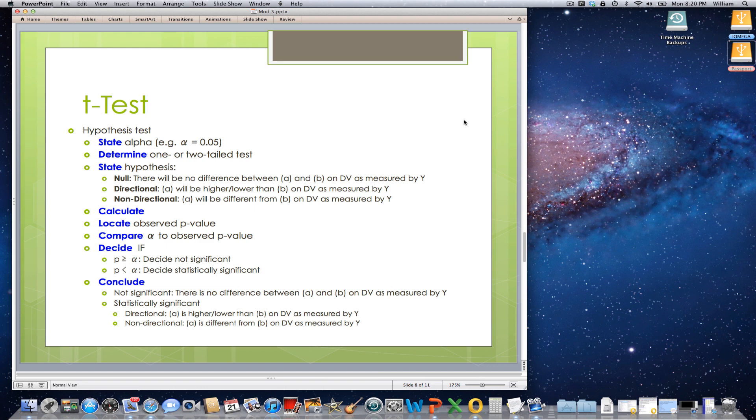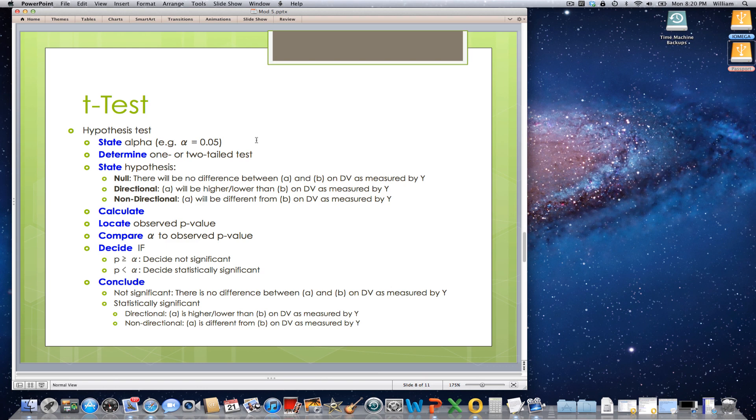So this is the format for a hypothesis test. First, state alpha. So are you going to be testing things at the 0.05 level or at the 0.1 level or what? Generally, in this class, unless stated otherwise, we're going to be testing hypotheses at the 0.05 level.